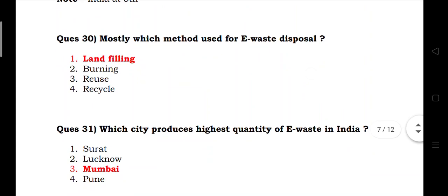Which city produces the highest quantity of e-waste in India? Answer: Mumbai.